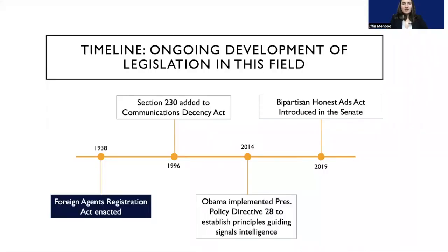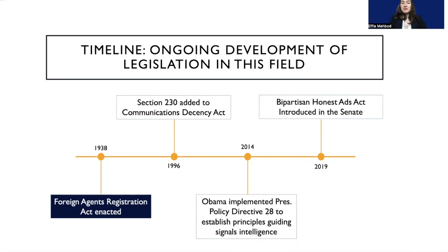I've pulled together a timeline of important legislation that relates to this issue, but also important gaps within this legislation that I will build upon at the end when I present various recommendations for how to address this foreign social media interference.